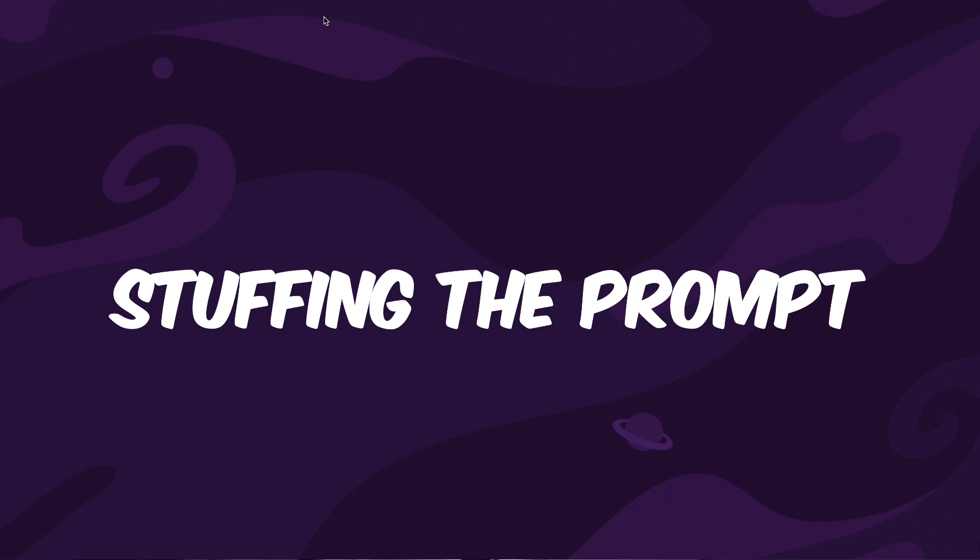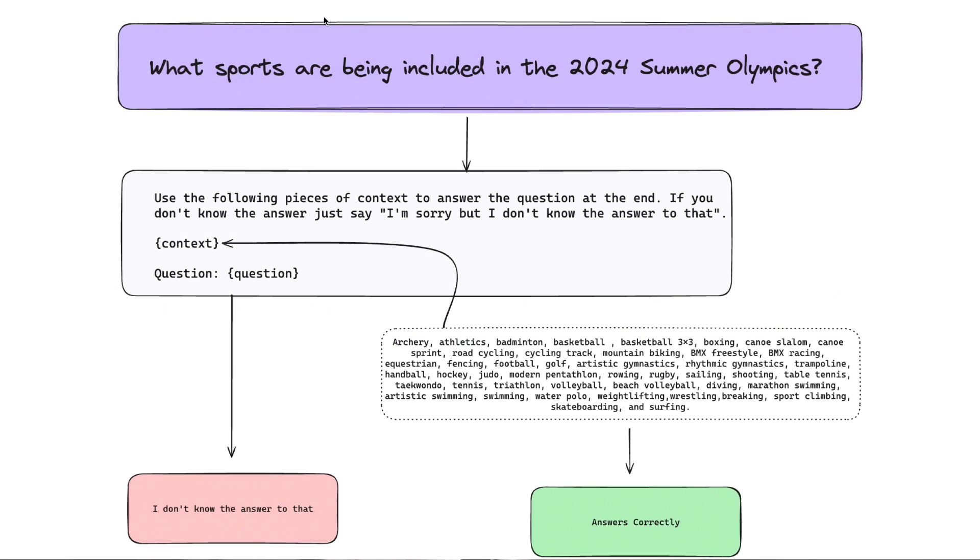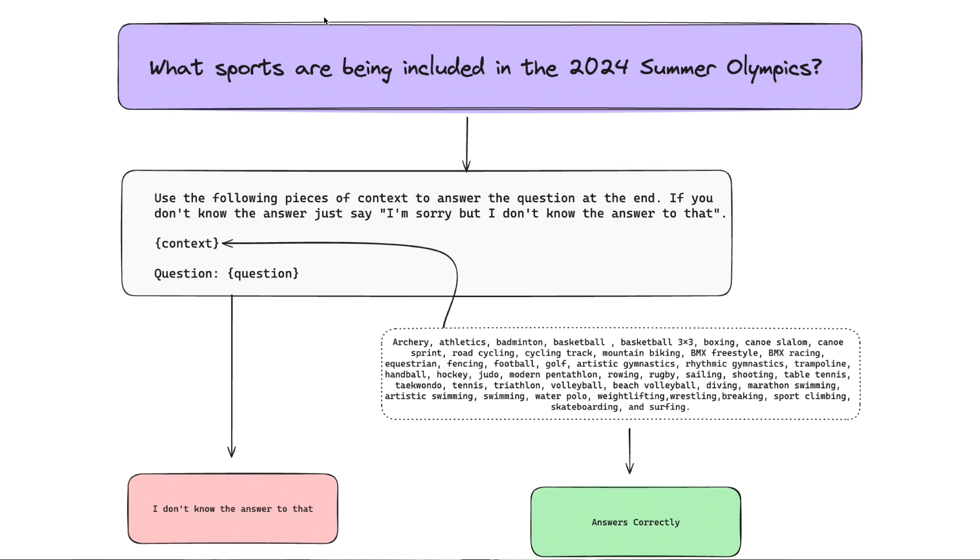So let's talk about stuffing the prompt, and I want to take a look at this example today. We're going to code this out, but I just want to talk through it. So I have this prompt. What sports are being included in the 2024 Summer Olympics? This is not something the LLM would actually know about because that training data is up to a certain point. It could try to figure that out based on previous Summer Olympics, but that may not be the case. There might be new sports added. There might be sports that have been removed.